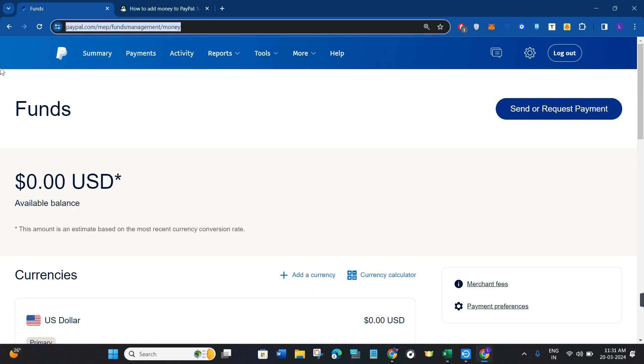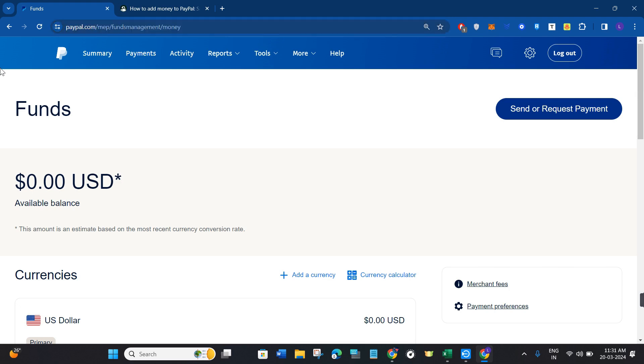Afterwards, once you are on PayPal you will have to provide your email address and your password and simply log in into your PayPal business account. Now once you successfully logged in you need to first click on payments section.